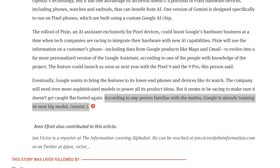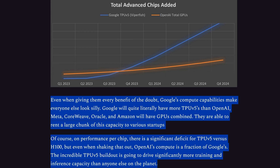Just this week, we learned from The Information that according to one person familiar with the matter, Google is already training its next big model, Gemini 2 — training Gemini 2 before they've even released Gemini 1 Ultra. According to a report from Semi-Analysis, the compute power available to Google is set to far outstrip OpenAI in the near future. As they put it, even giving OpenAI every benefit of the doubt, Google's compute capabilities make everyone else look silly. Google will literally have more TPU v5s — tensor processing units used to train Gemini 2 — than OpenAI, Meta, CoreWeave, Oracle, and Amazon will have GPUs combined. On performance per chip, there is a significant deficit for TPU v5 versus H100, but even accounting for that, OpenAI's compute is a fraction of Google's, and the incredible TPU v5 build-out is going to drive significantly more training and inference capacity than anyone else on the planet.